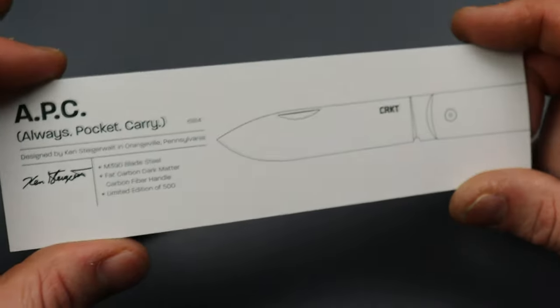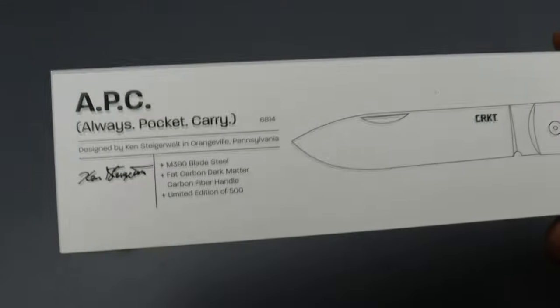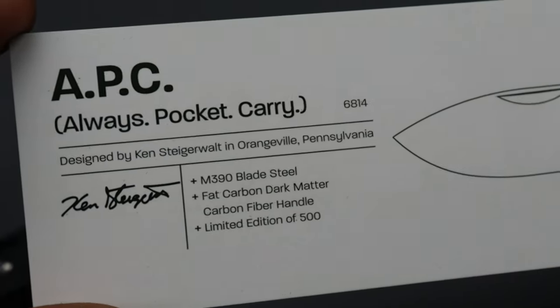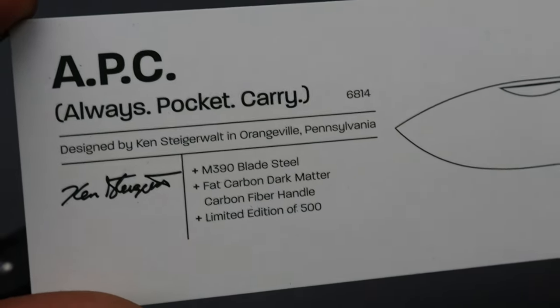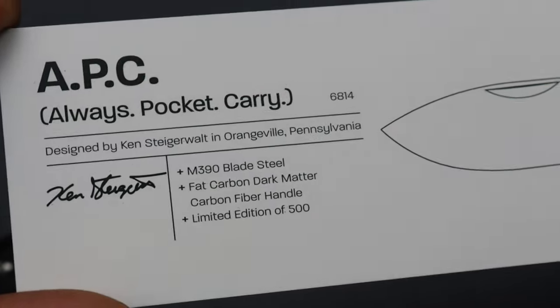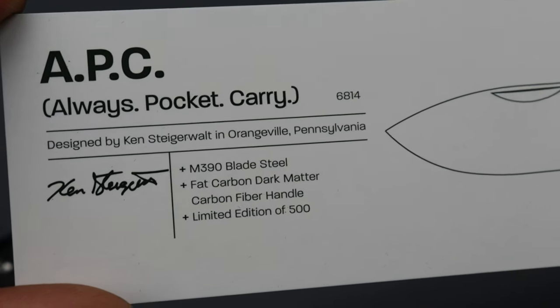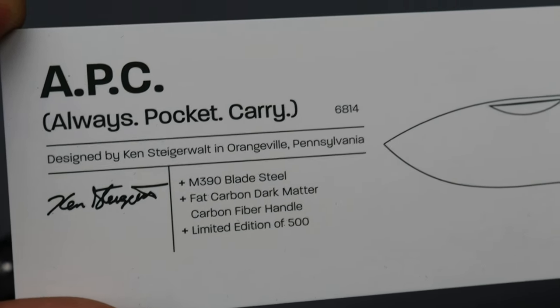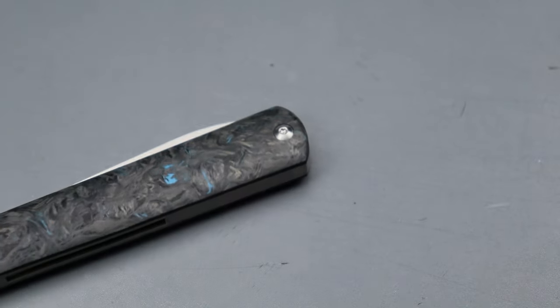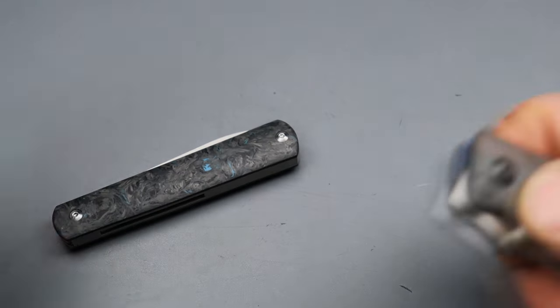Really quick you can just take a look at the little paper right here. Fat carbon fiber dark matter, limited to 500 pieces, so not very many of these.